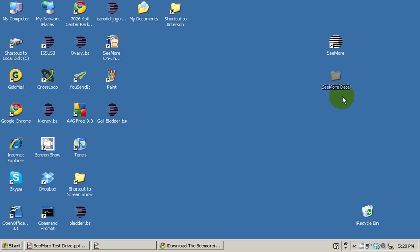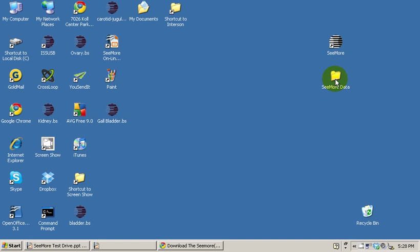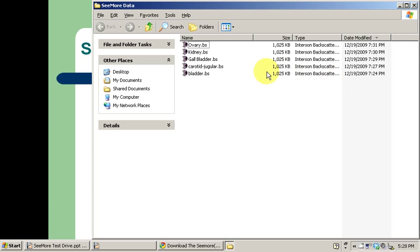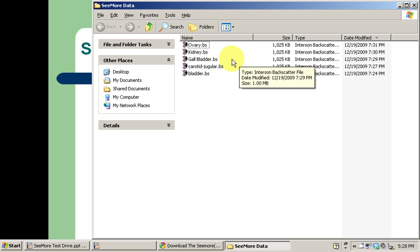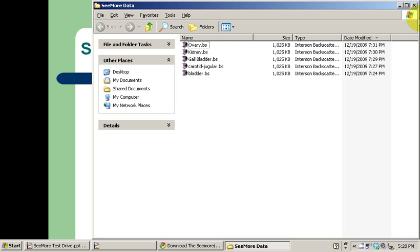Let's go back to your desktop and look inside the Seymour data folder to make sure the images are there. And sure enough, we've got five high-resolution images that we can look at. But we have to view them by loading them into the Seymour software. And that's the next step.